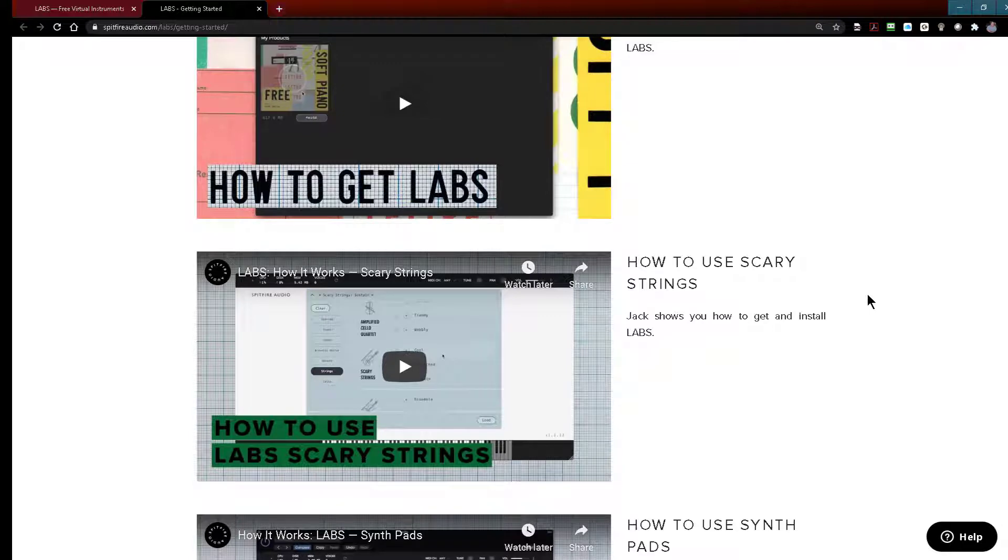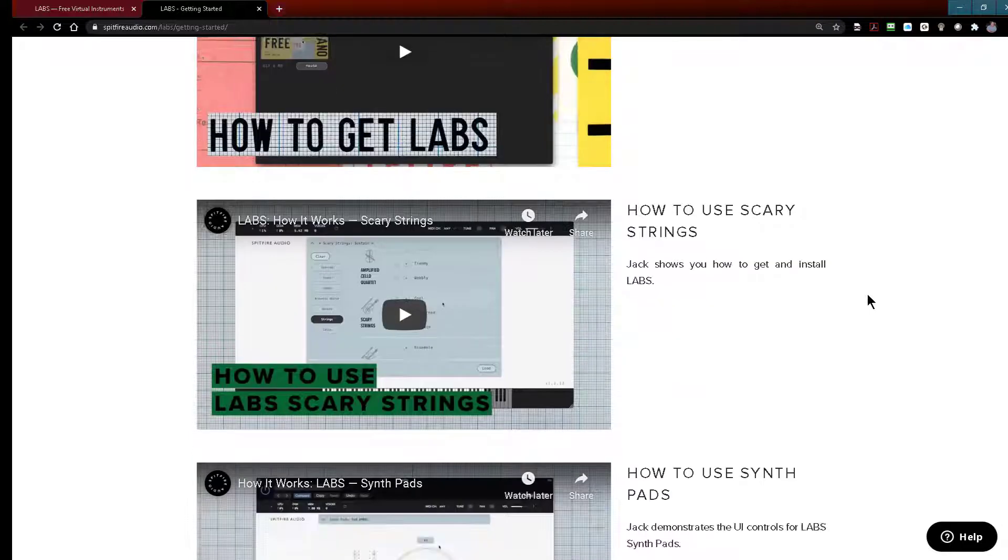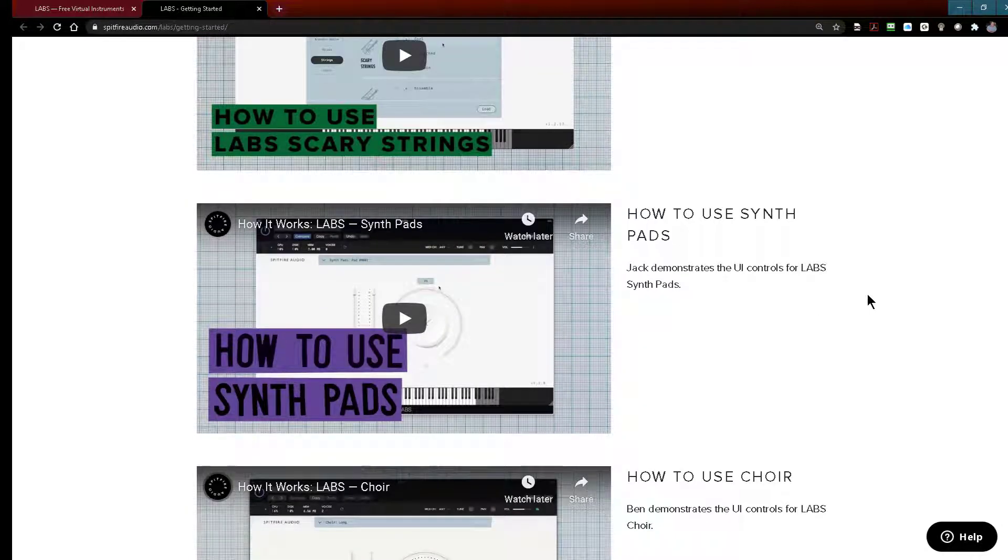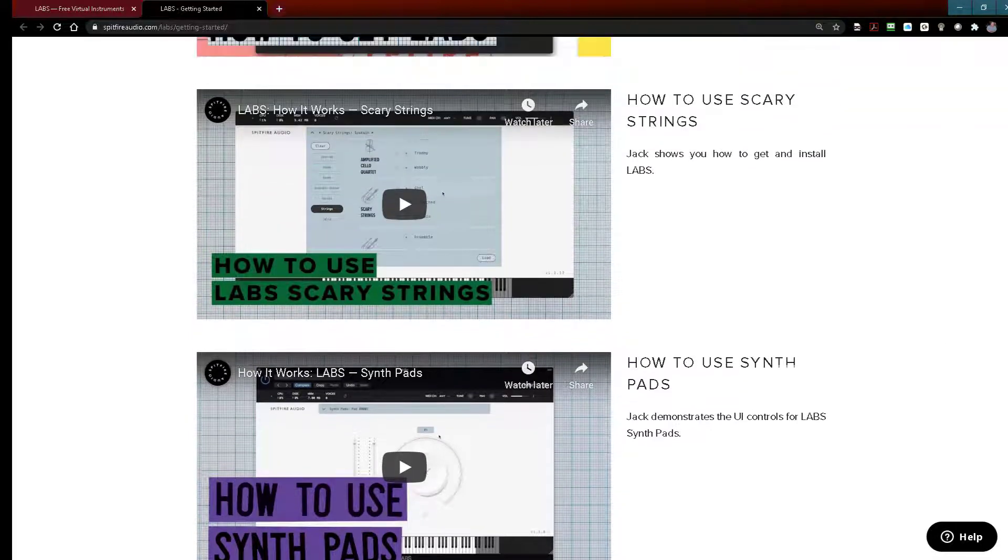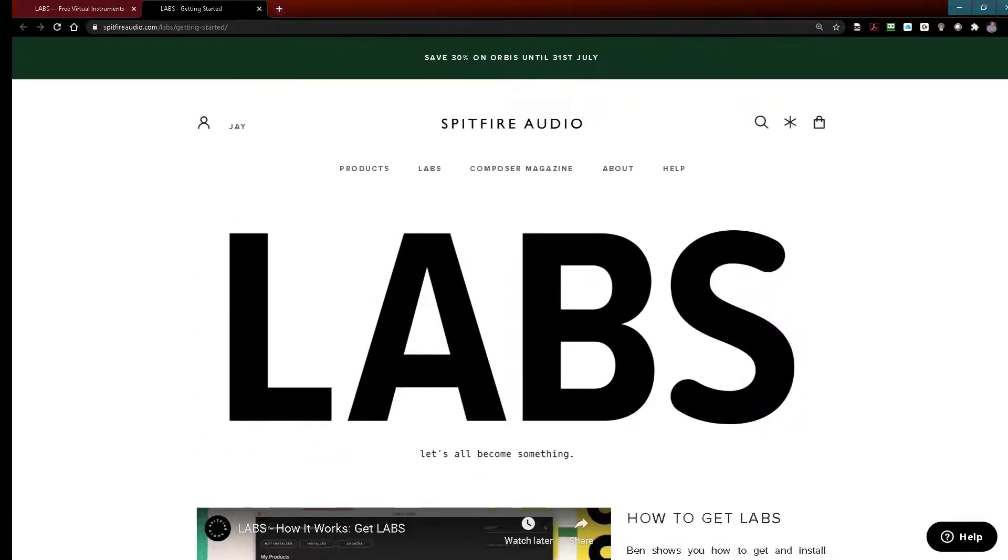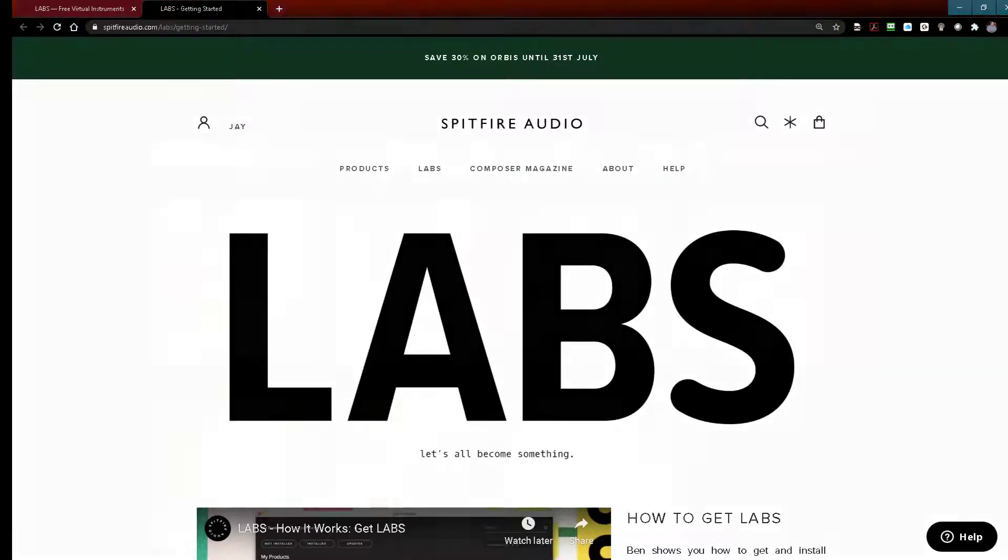How to use scary strings, how to use the synth pads, how to use the choir instrument and so on. So once you've got that taken care of come on back and we'll take a look at how we actually set up VST instrument in Zenbeats.